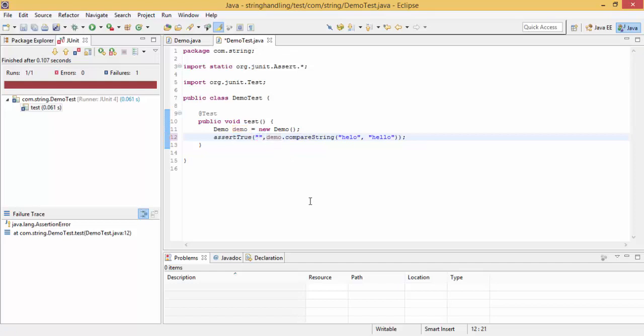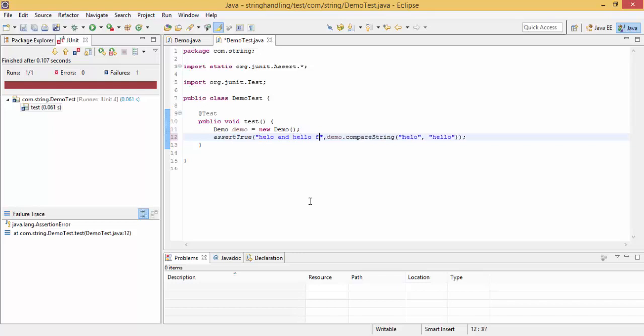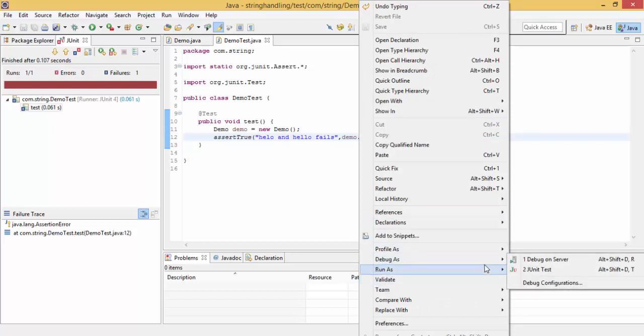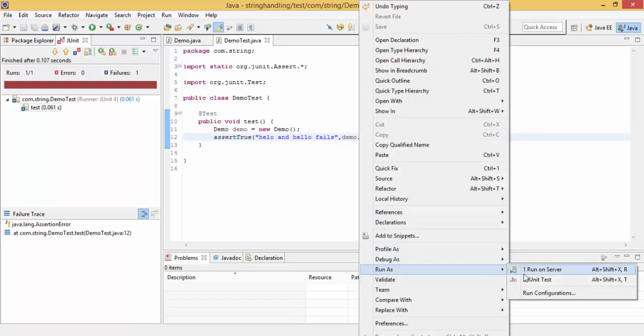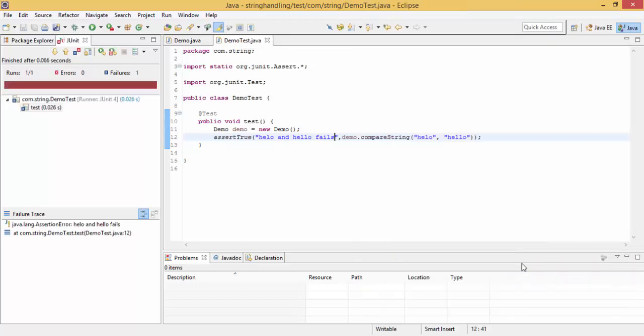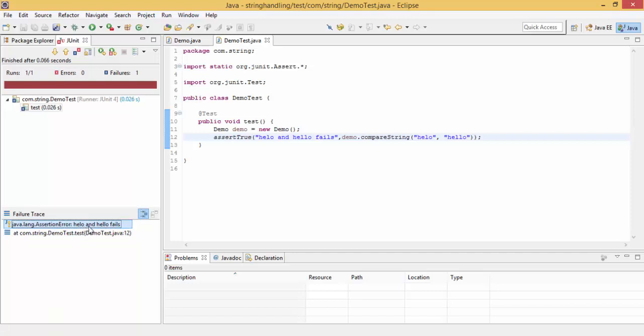So now we can pass a message. So as you can see, look, hello and hello fails, so we can get a message in the failing condition, but this message will not come if condition is true.